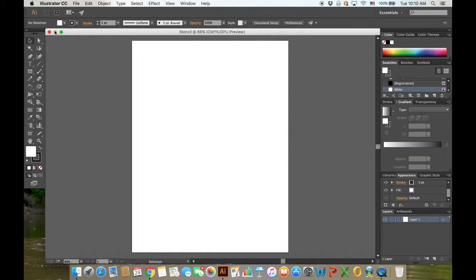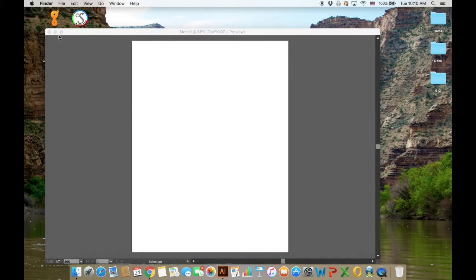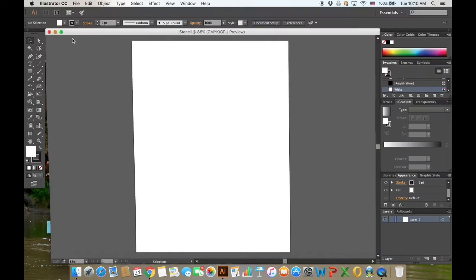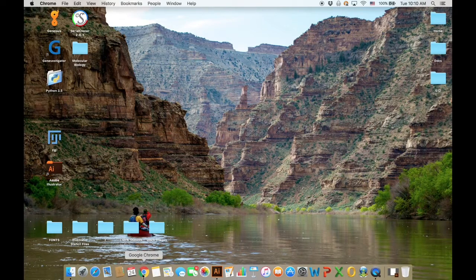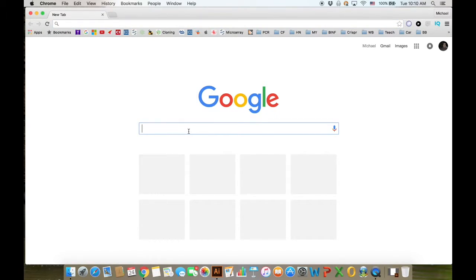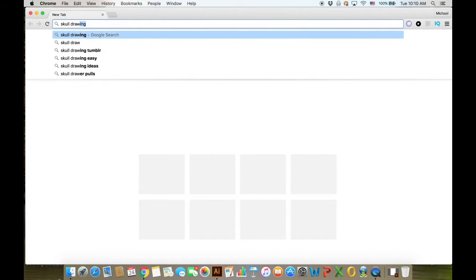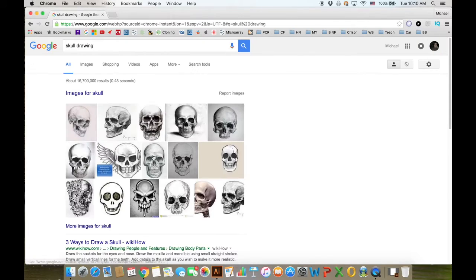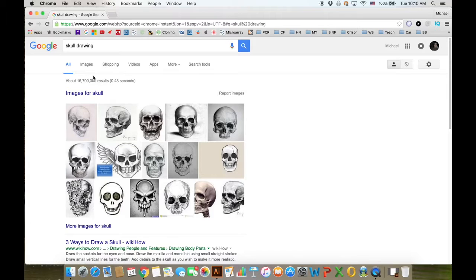We're going to go ahead and minimize this and open up your web browser of choice. Here I'm using Google Chrome. In the Google search, I'm going to search for an image of interest. I'm just going to search for a skull drawing as an example.